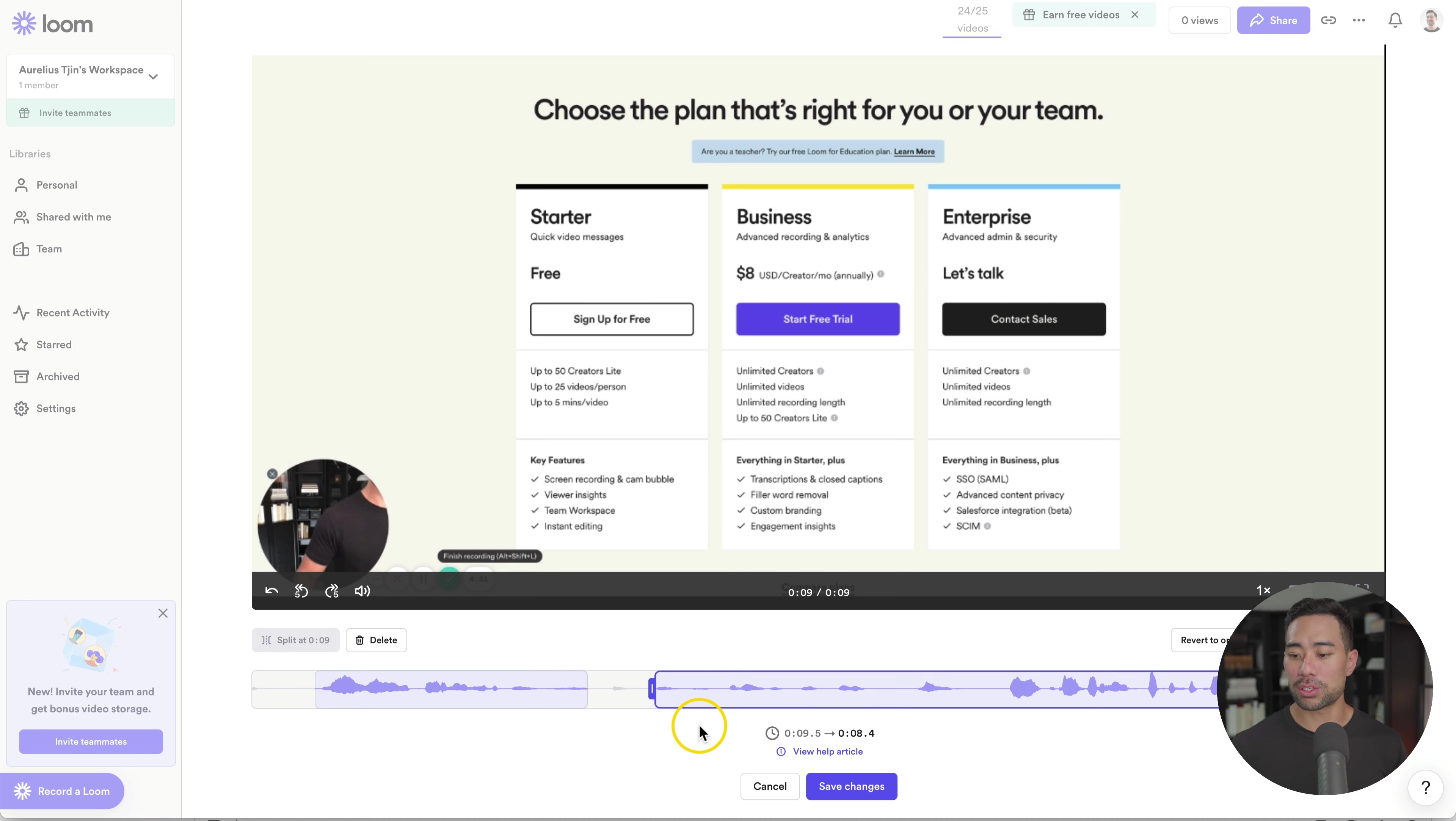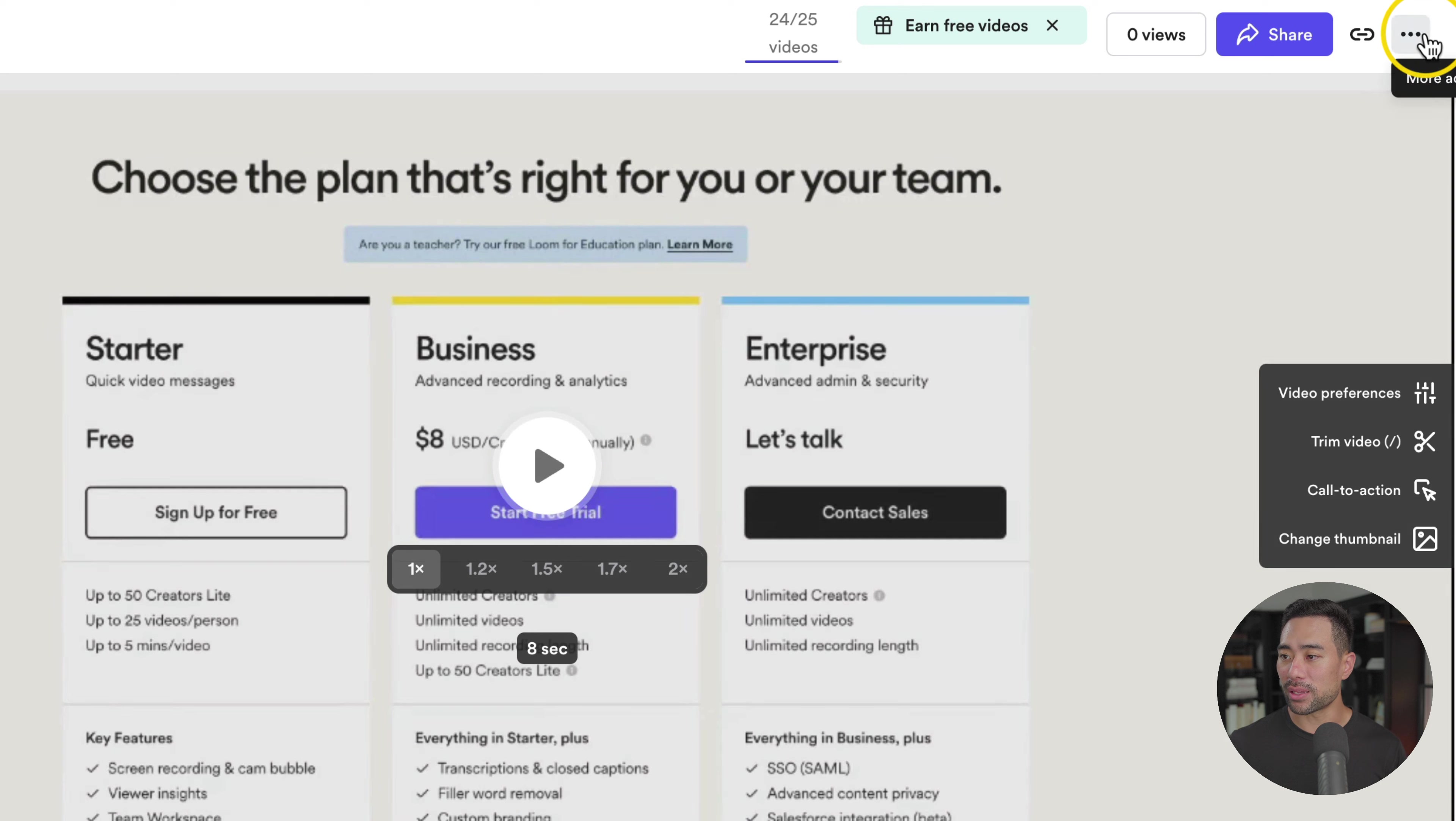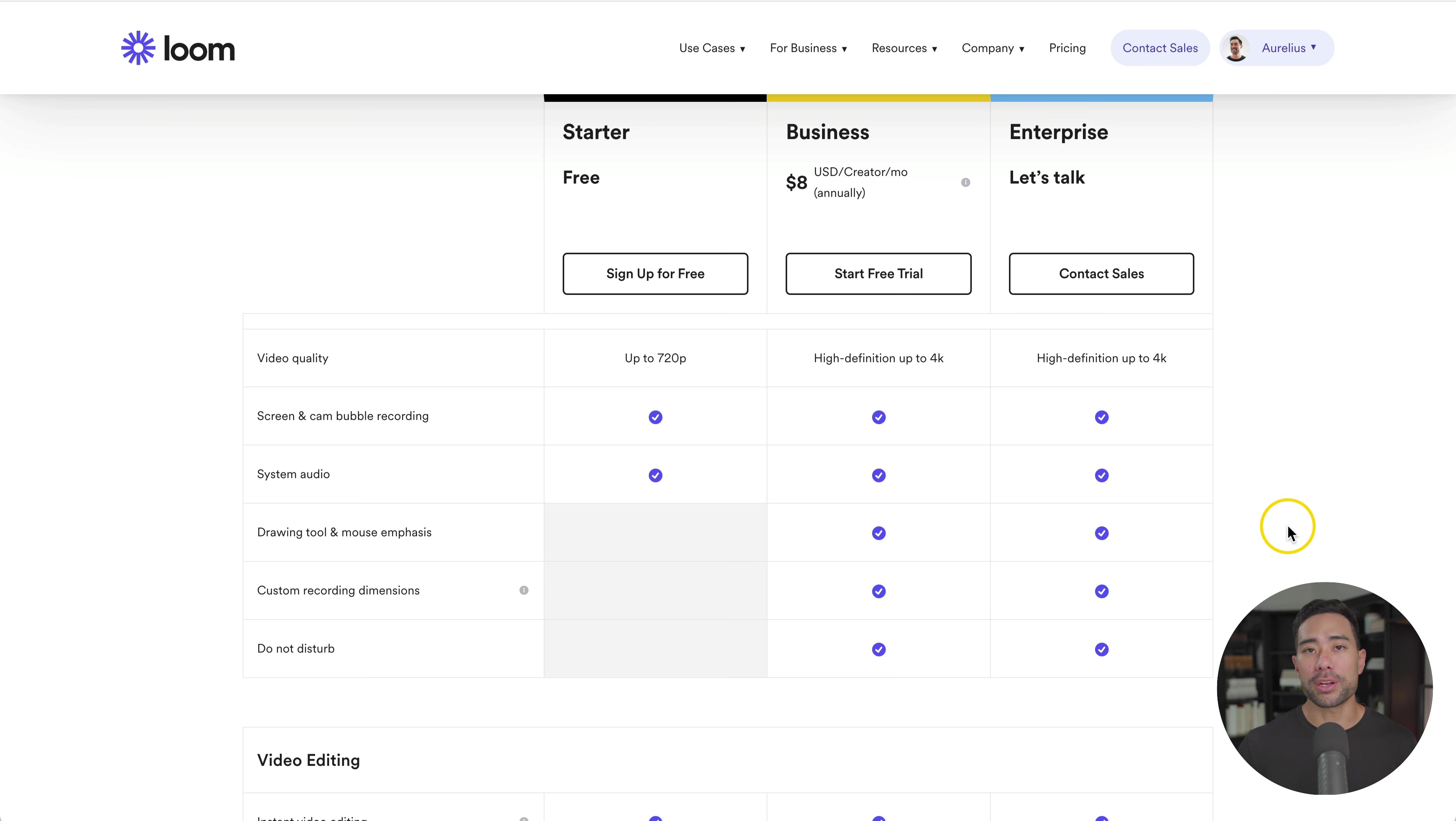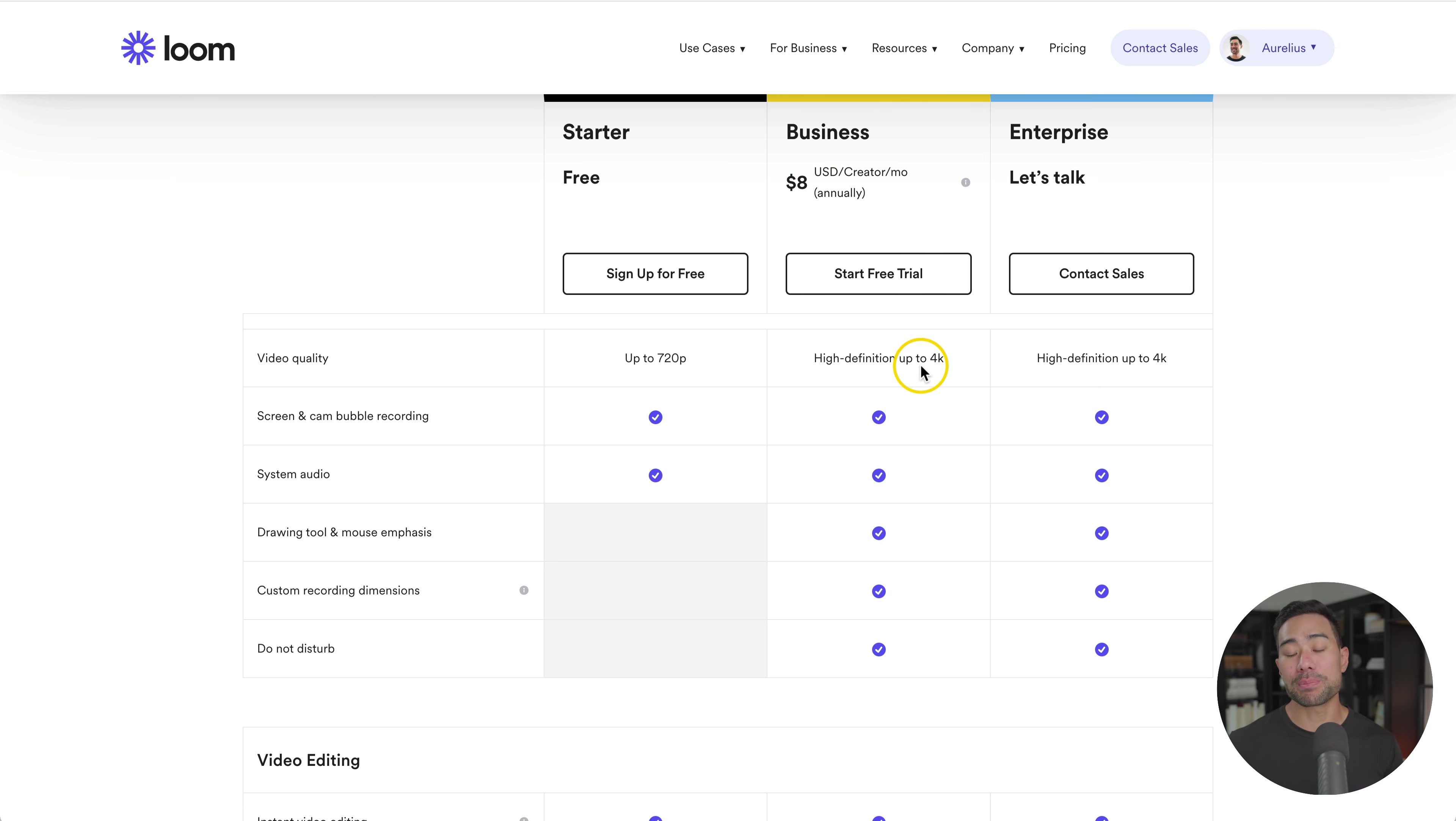You can't do much else to it. Otherwise you can download the video by simply hitting the ellipsis button and then clicking on download video. Do also note on Loom's free plan, you can record up to 720p video quality, whereas on the business plan, you've got up to 4K. So there's a big difference in terms of resolution there.